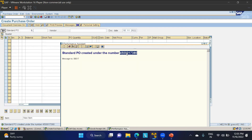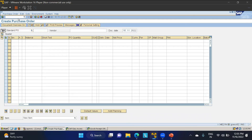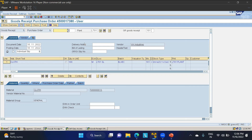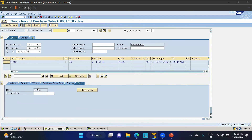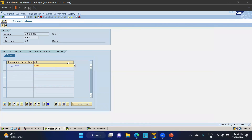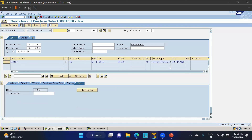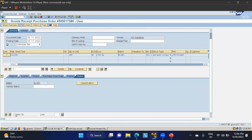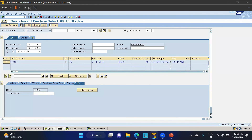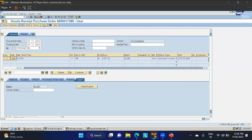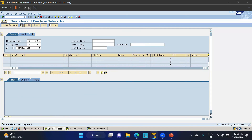To process the goods receipt, I go to MIGO, enter the purchase order number, and click Enter. All data is populated and the batch 'Blue C' is also shown. In the Classification tab I can see the different batches and make changes if needed. I click on Item, post the goods receipt, and confirm that batch 'Blue C' has been posted to stock. This is how batches are maintained in SAP MM.